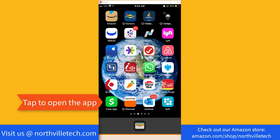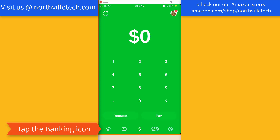So in order to do that, open the app. And once the app is open, at the bottom you will see several icons, and at the very bottom left corner of the screen you will see a banking icon. Tap on the banking icon.